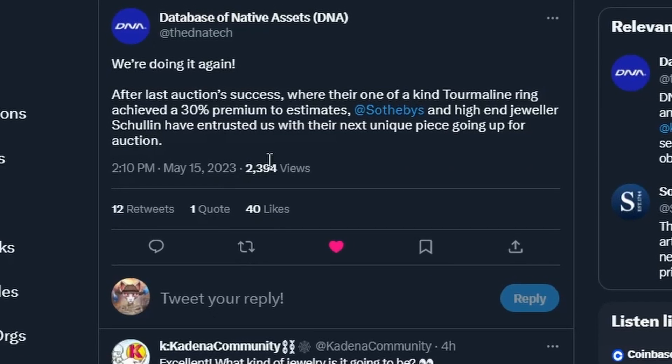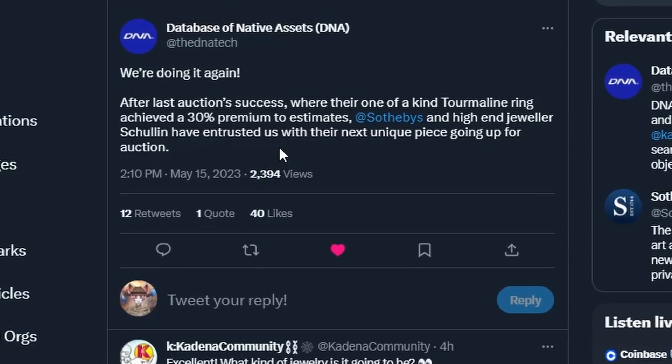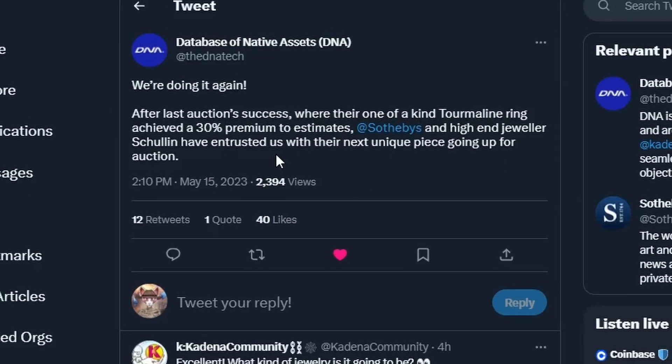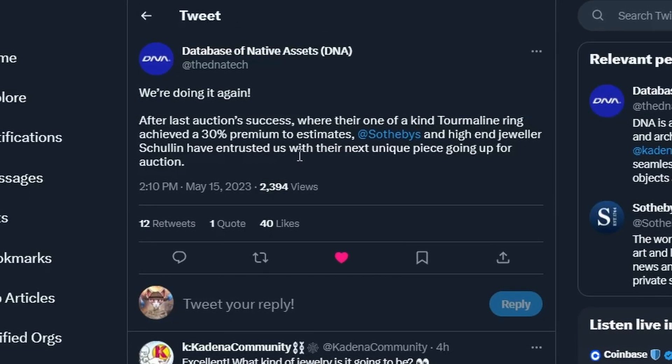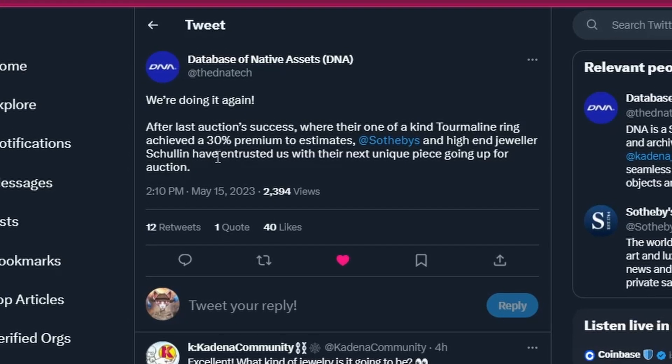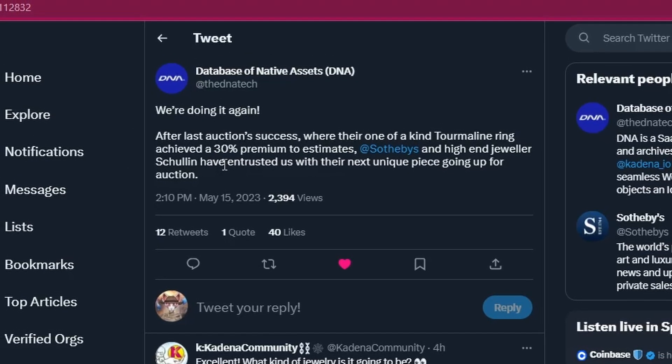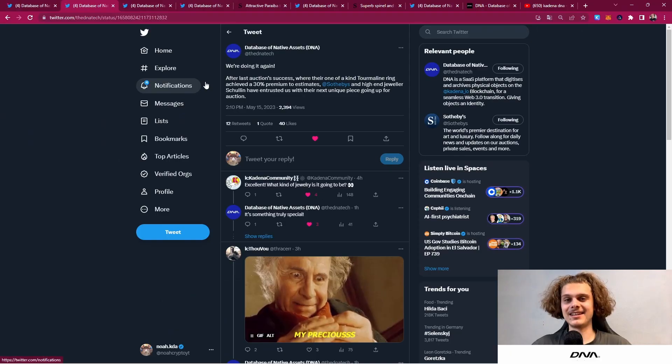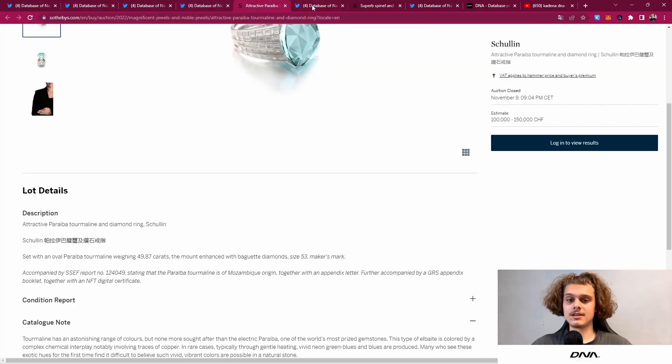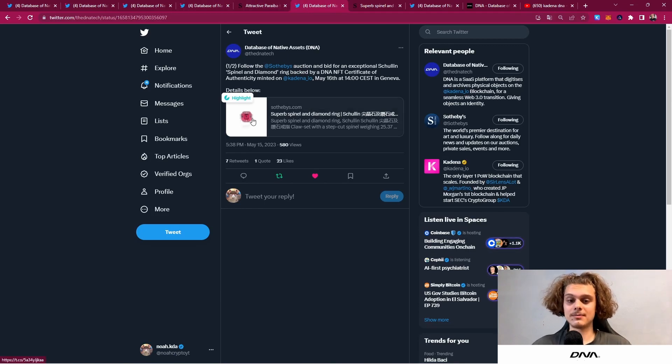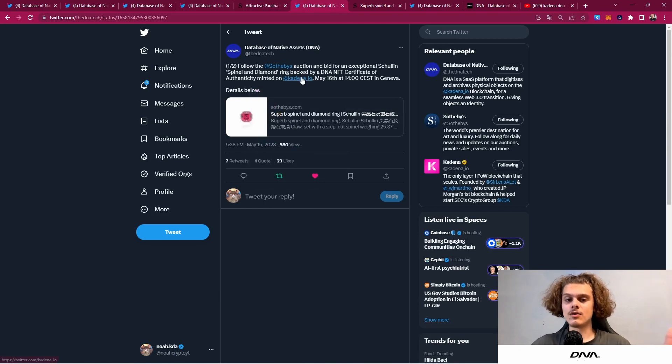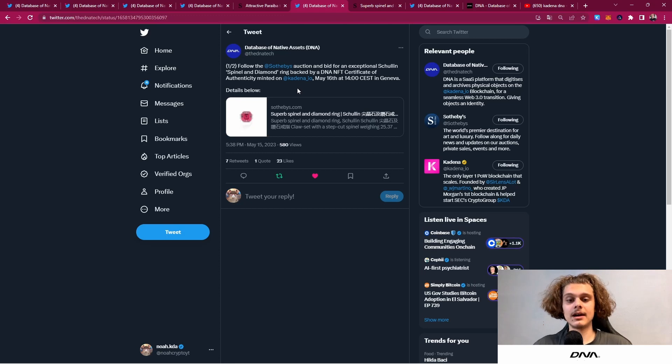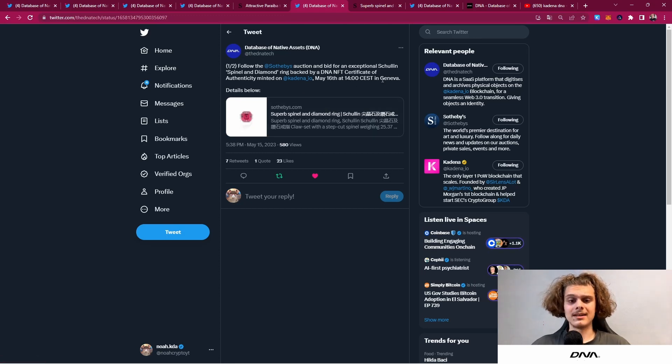After last auction's success, where the one-of-a-kind ring achieved a 30% premium to estimates, Sotheby's and high-end jeweler Schulin have entrusted us with their next unique piece going up for auction. Follow this Sotheby's auction and bid for an exceptional Schulin ring backed by the DNA NFT certificate of authenticity minted on Kadena.io, and this will be tomorrow in Geneva.